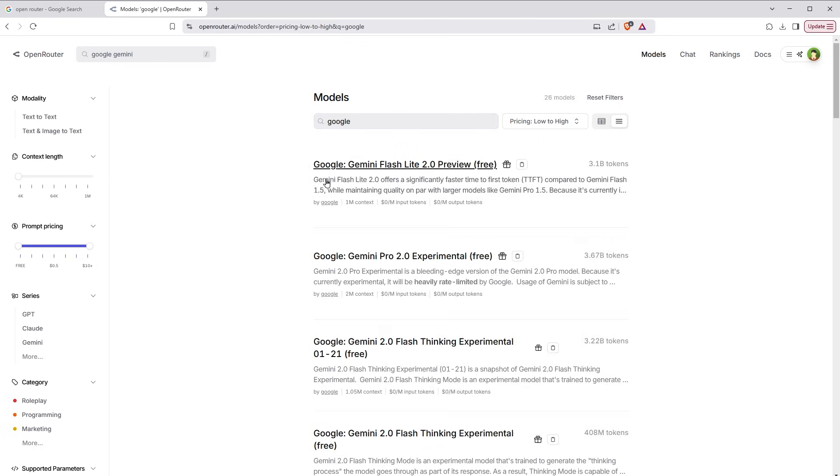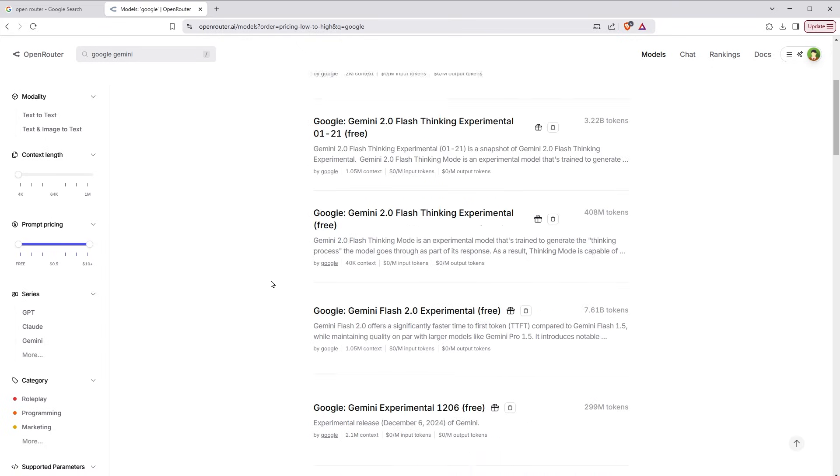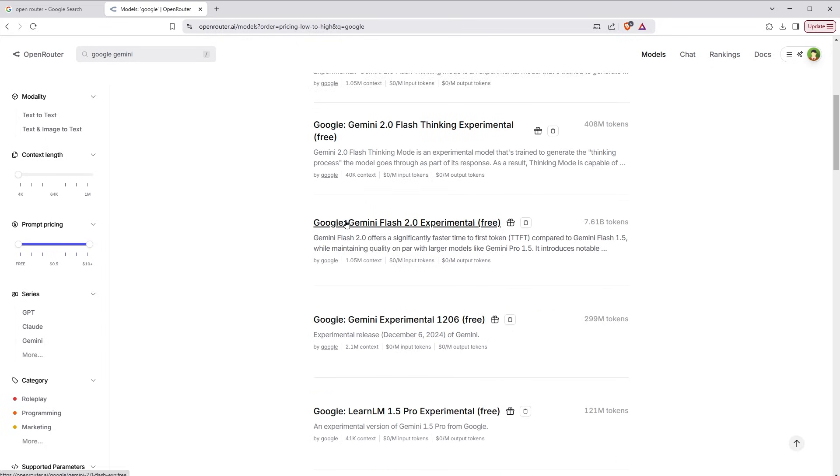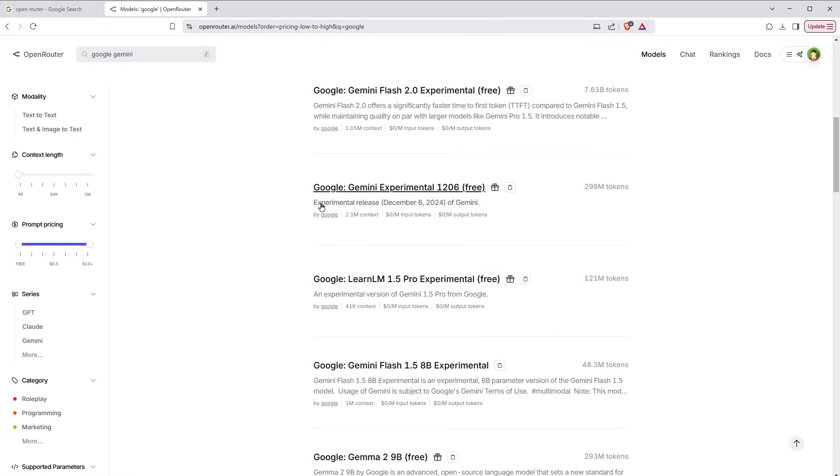And then Google. You see these are all free. Google Gemini Flash Lite 2 Pro free, Google Gemini Pro 2.0 Experimental free, and then Google Gemini Flash 2 Experimental free, Google Gemini Experimental free.